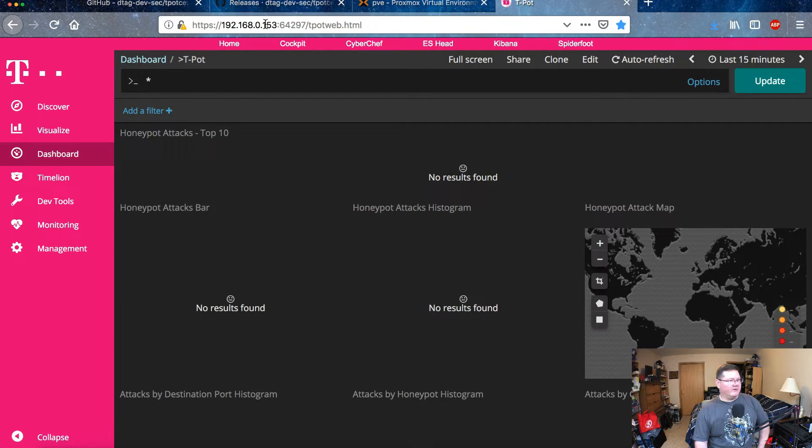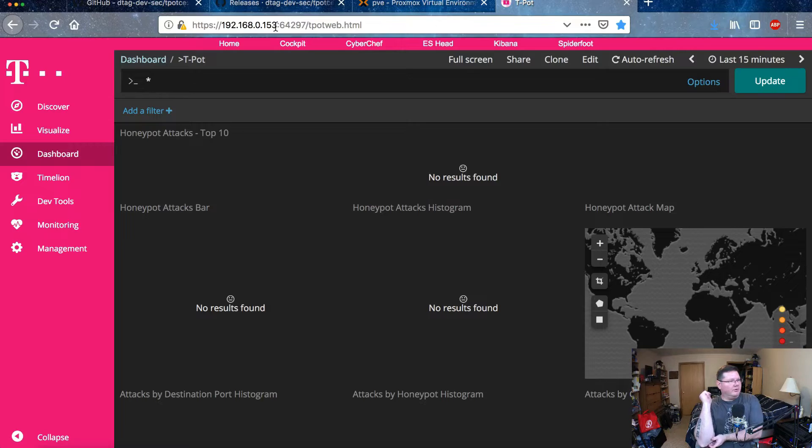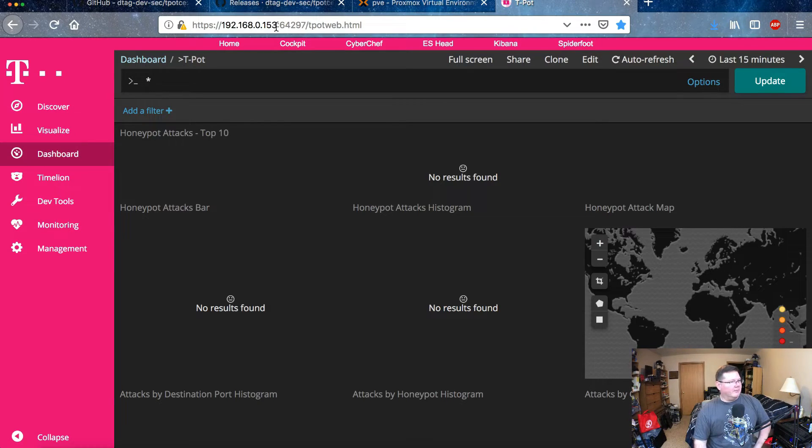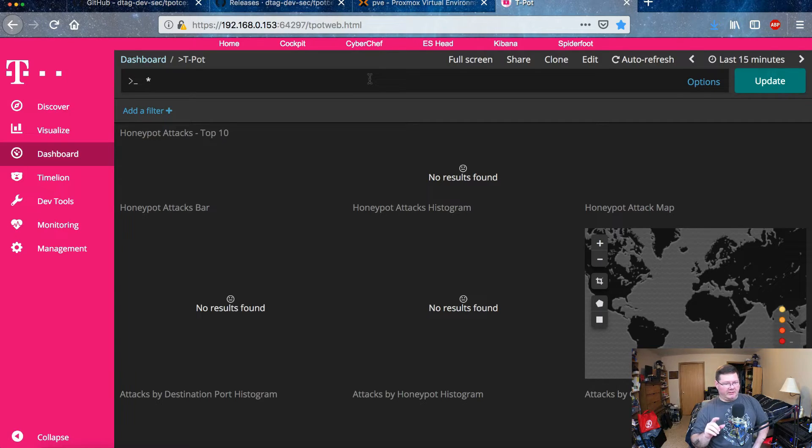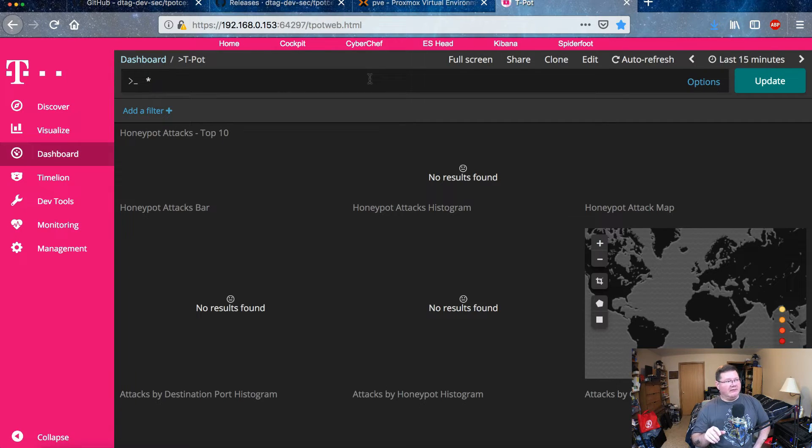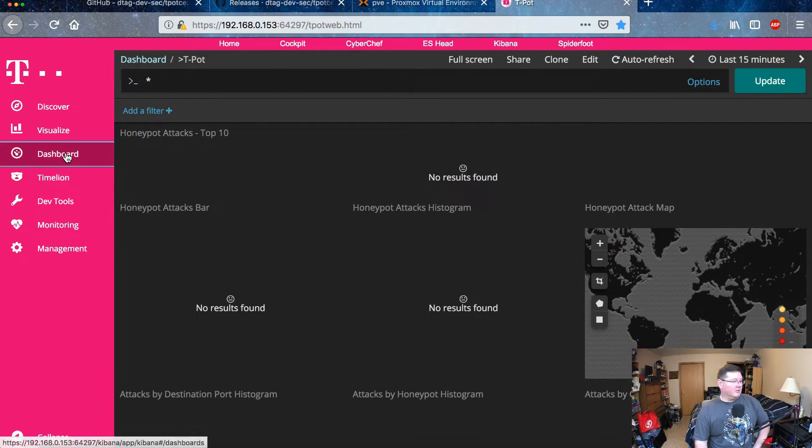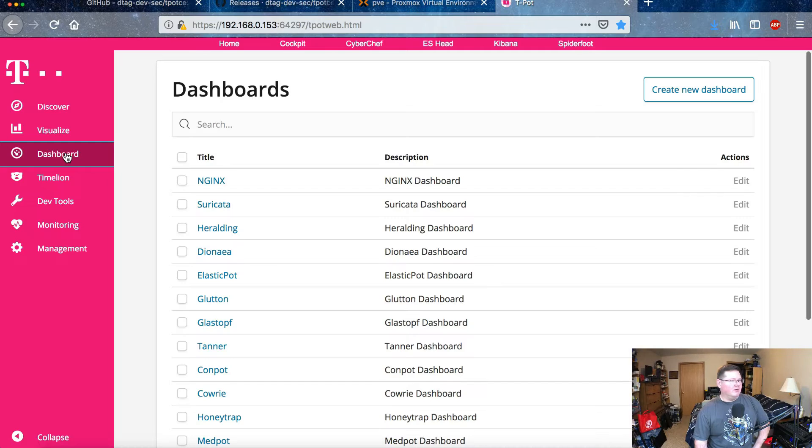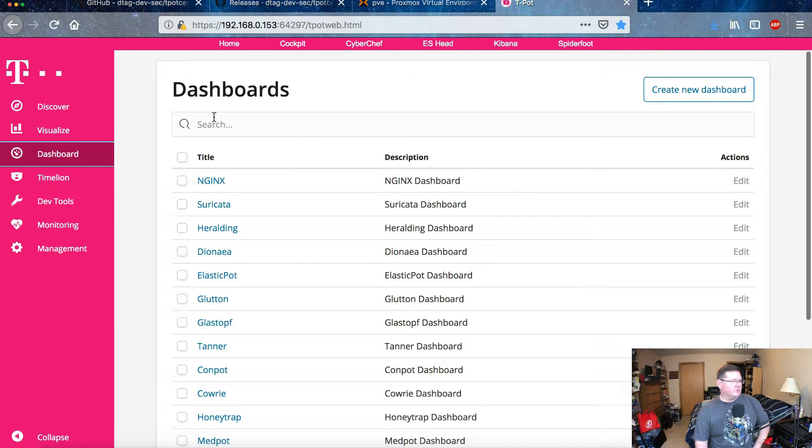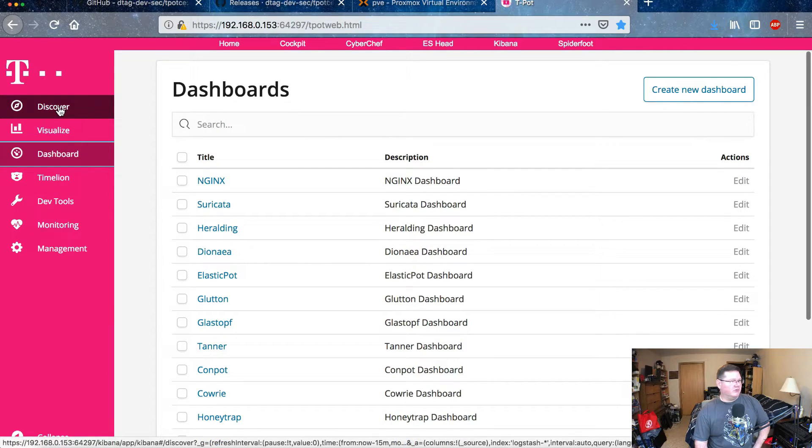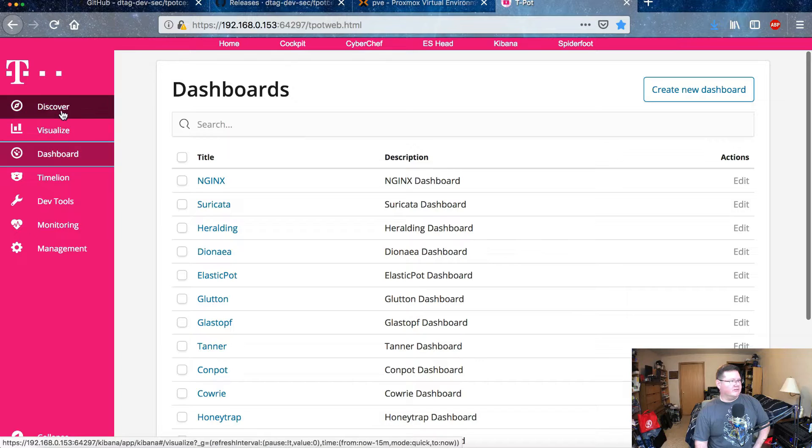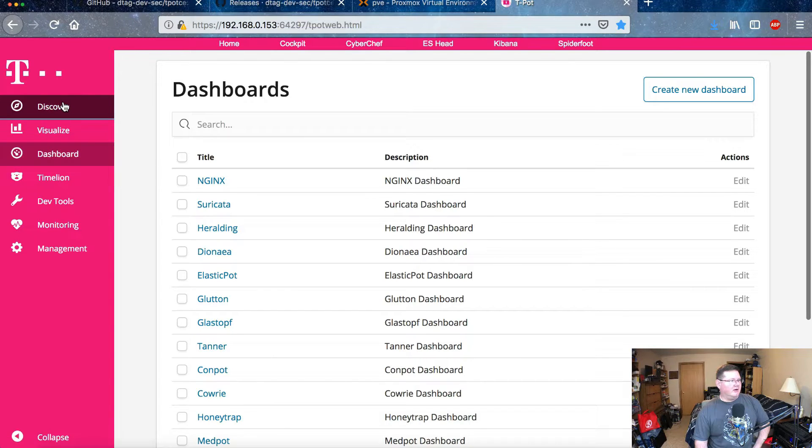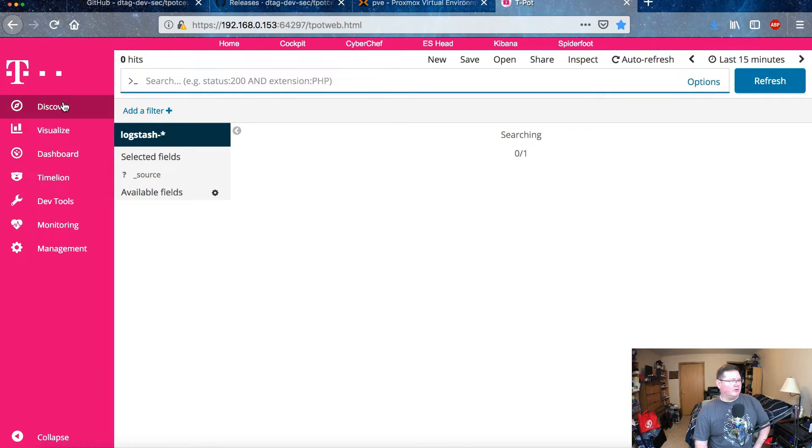But so when that thing boots up, you're going to get to here. So the web address for 153 for that port that it pulled, and then this particular port, it's going to come up with a username and login. And then once you do that you're actually going to come to here. It's going to show you these different dashboards.